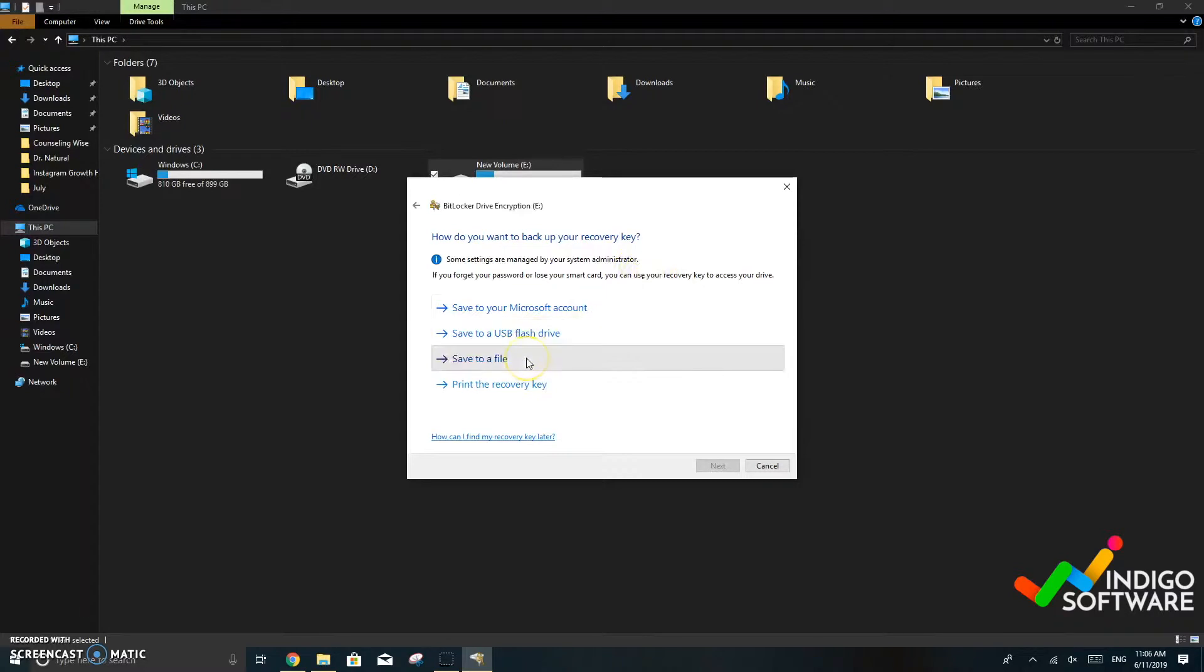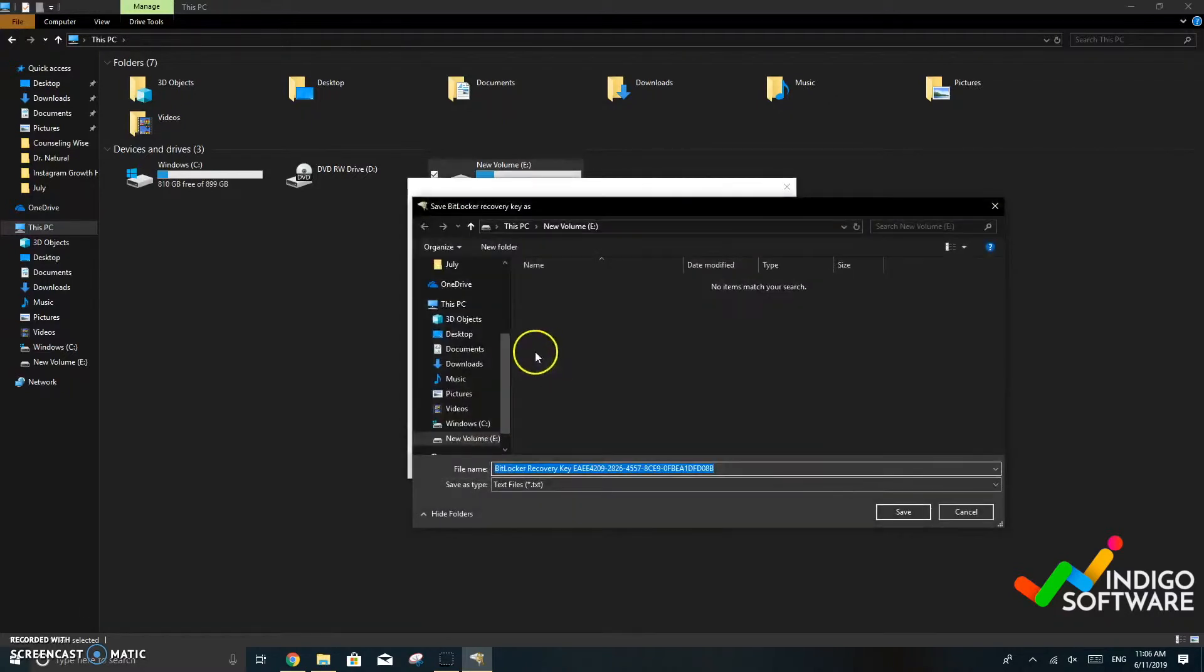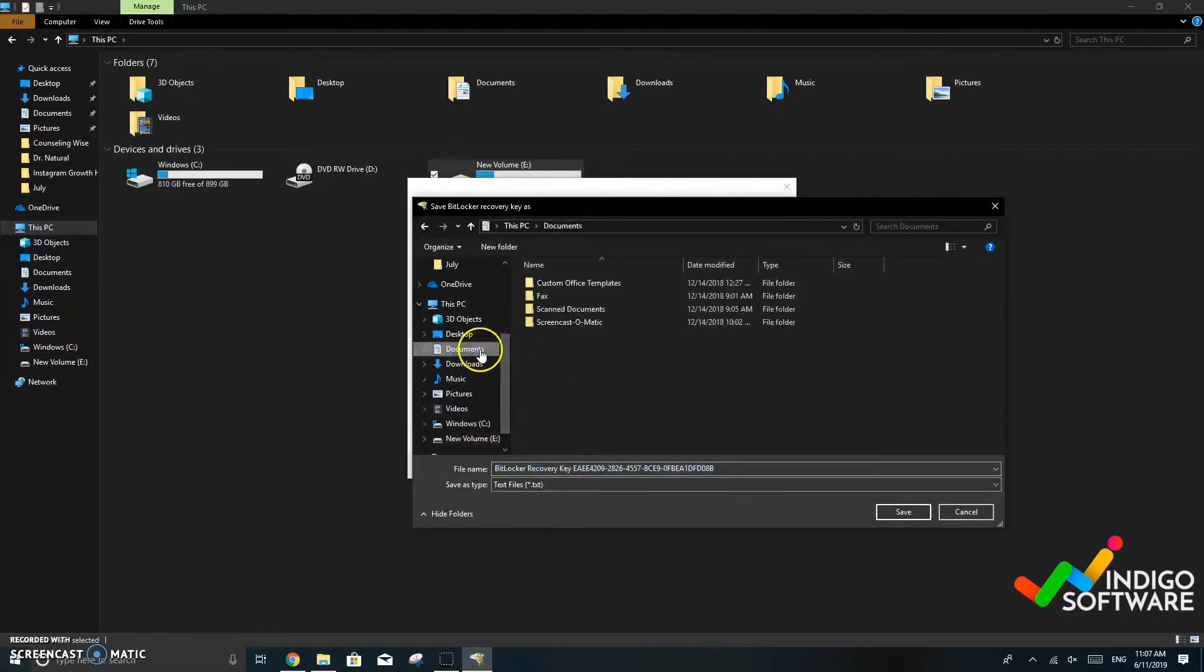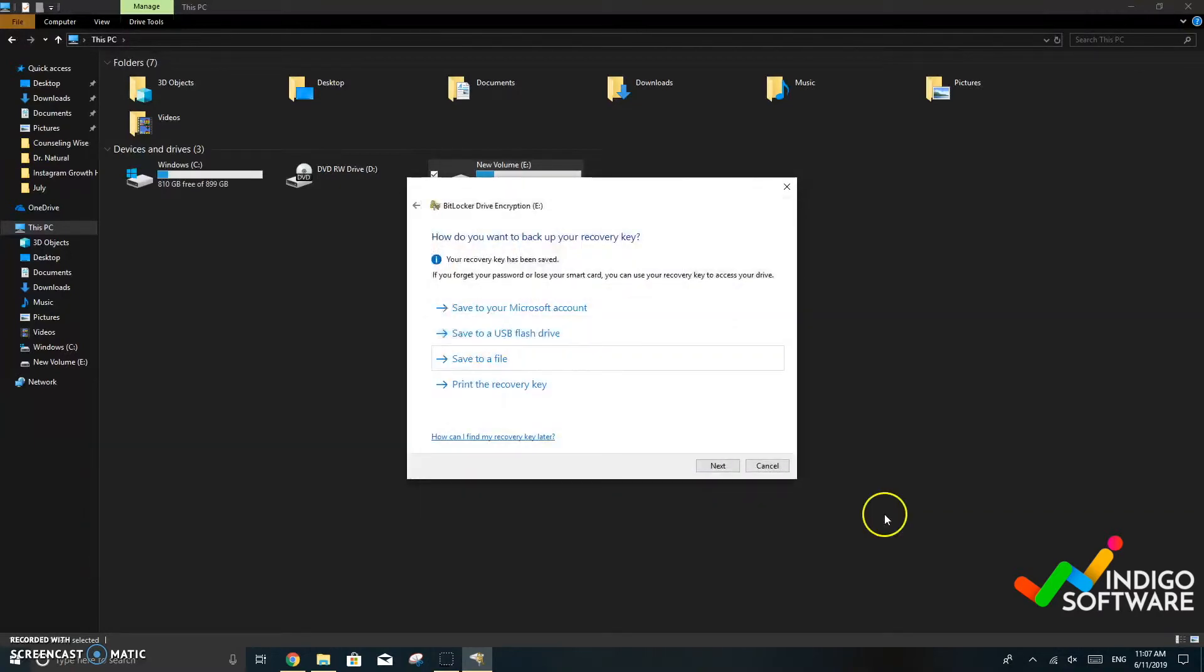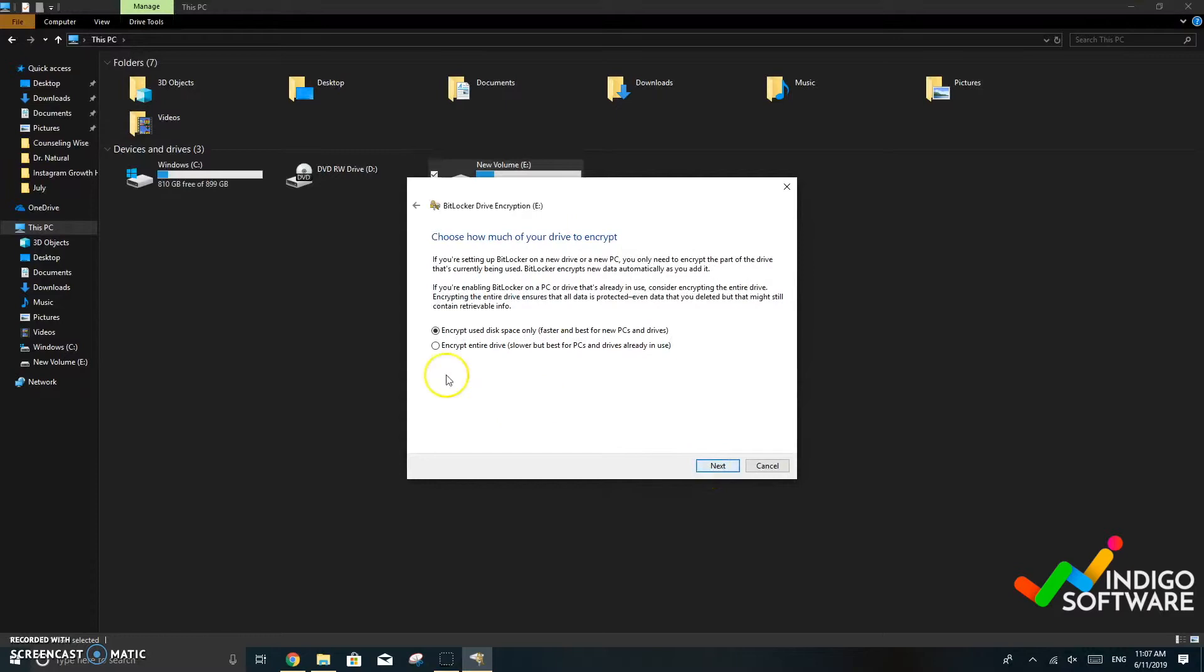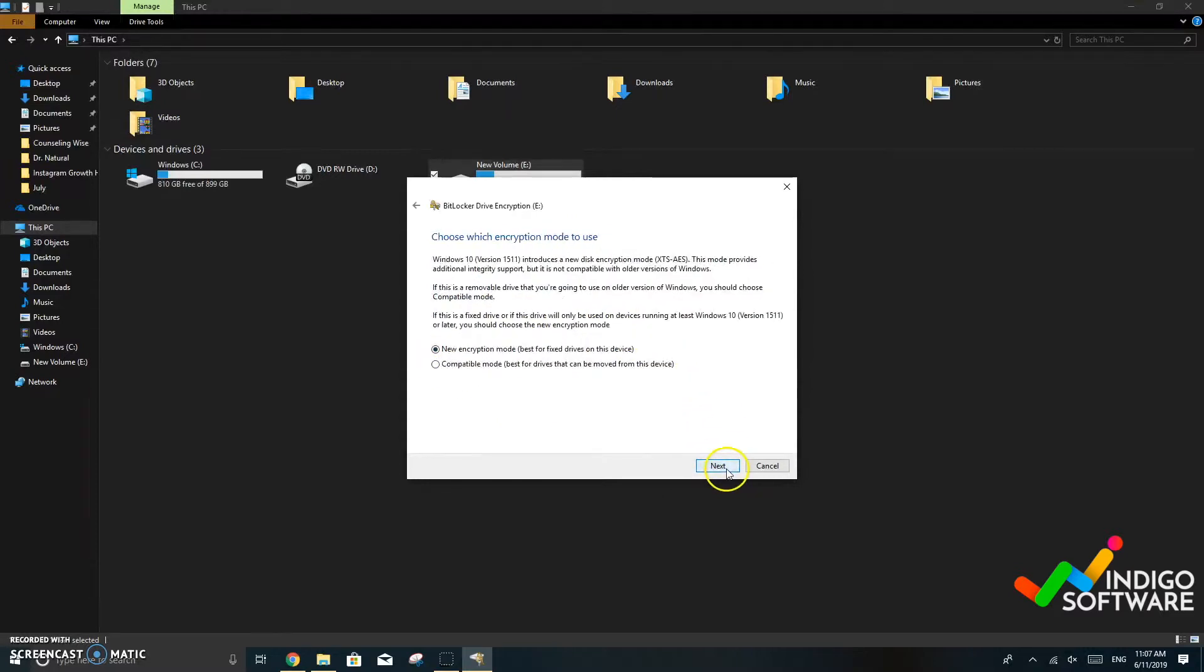So we want to back up our recovery key on documents so it's accessible to us and everyone else that might need it. We're just going to save it to file. We're going to leave that as it is and click next.